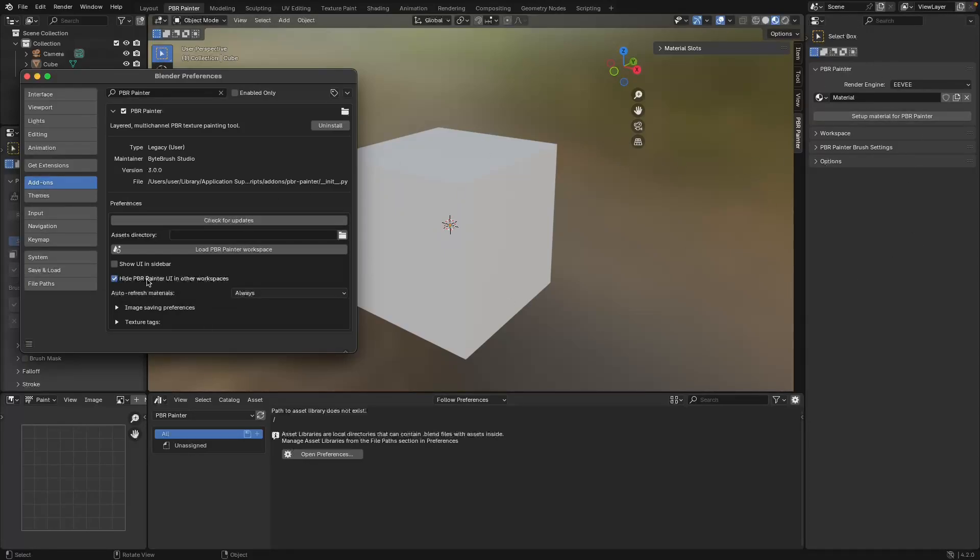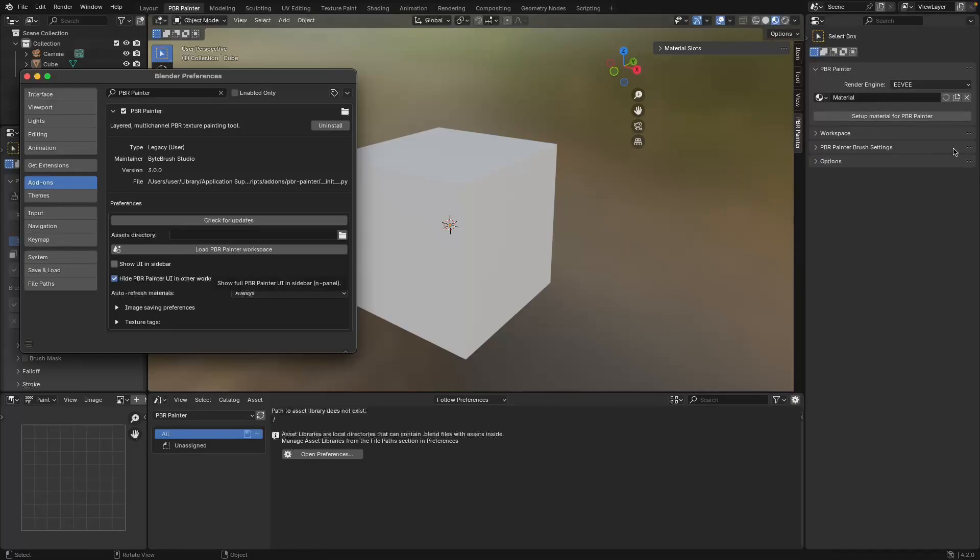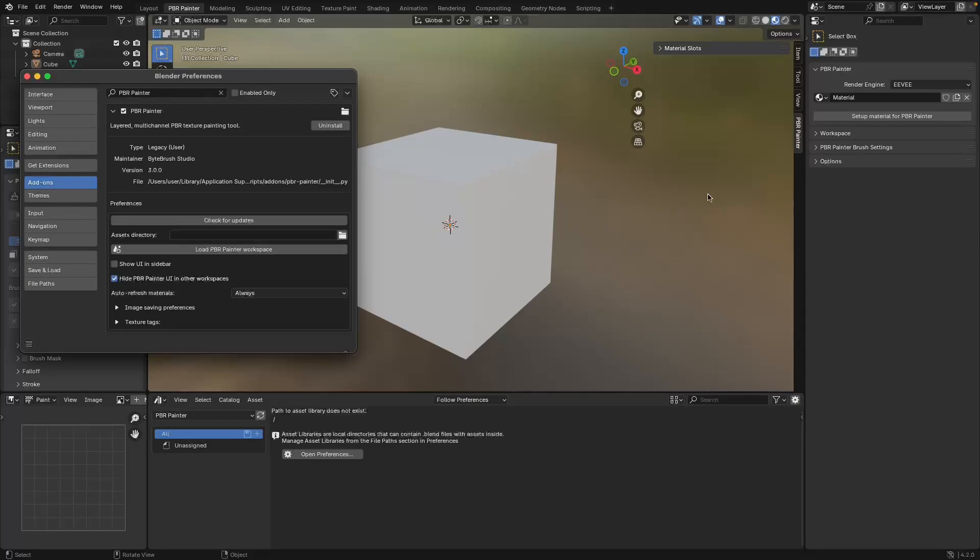The other setting in here is basically hiding the PBR Painter UI when you're in other workspaces. This part of the UI is appearing in the tools and the properties, so that this only appears when you're within the PBR Painter workspace, but again you can turn that off and then this will appear everywhere.